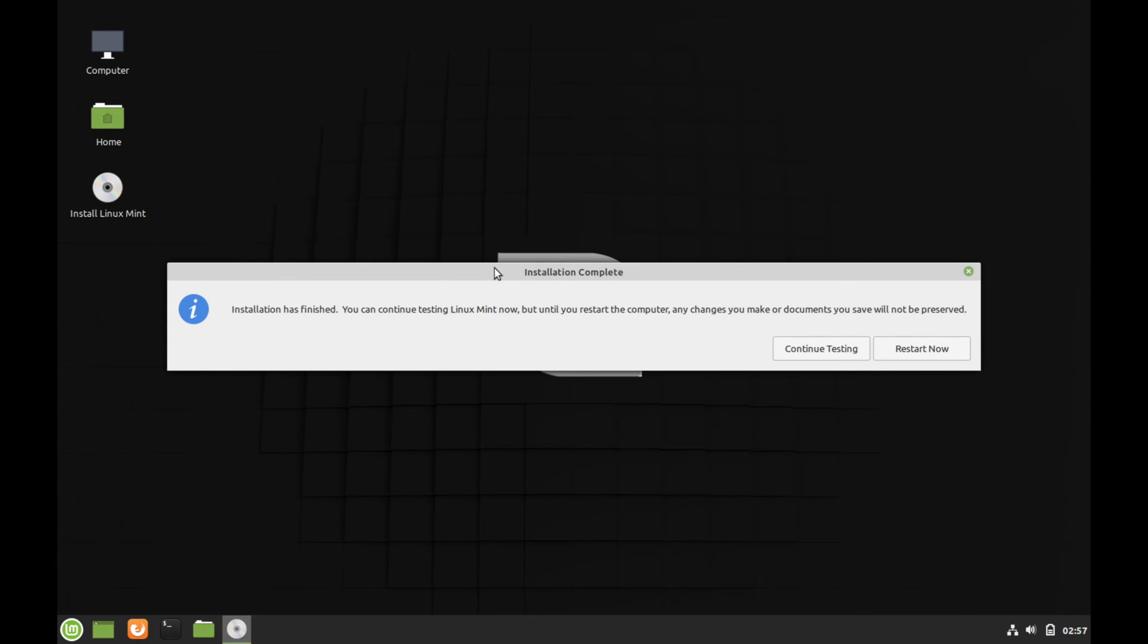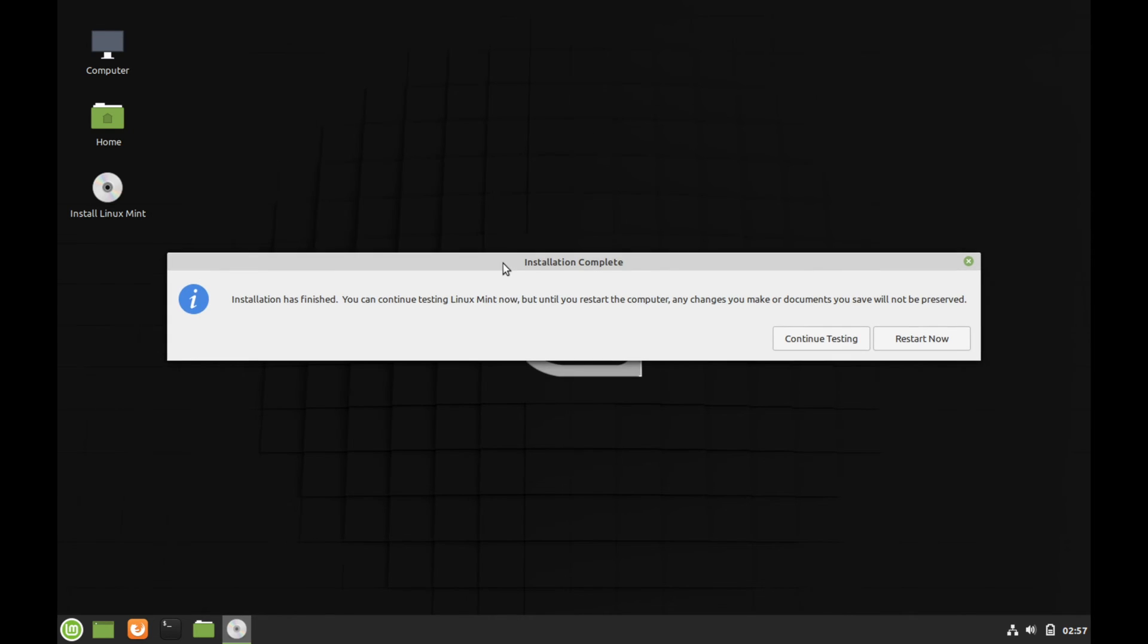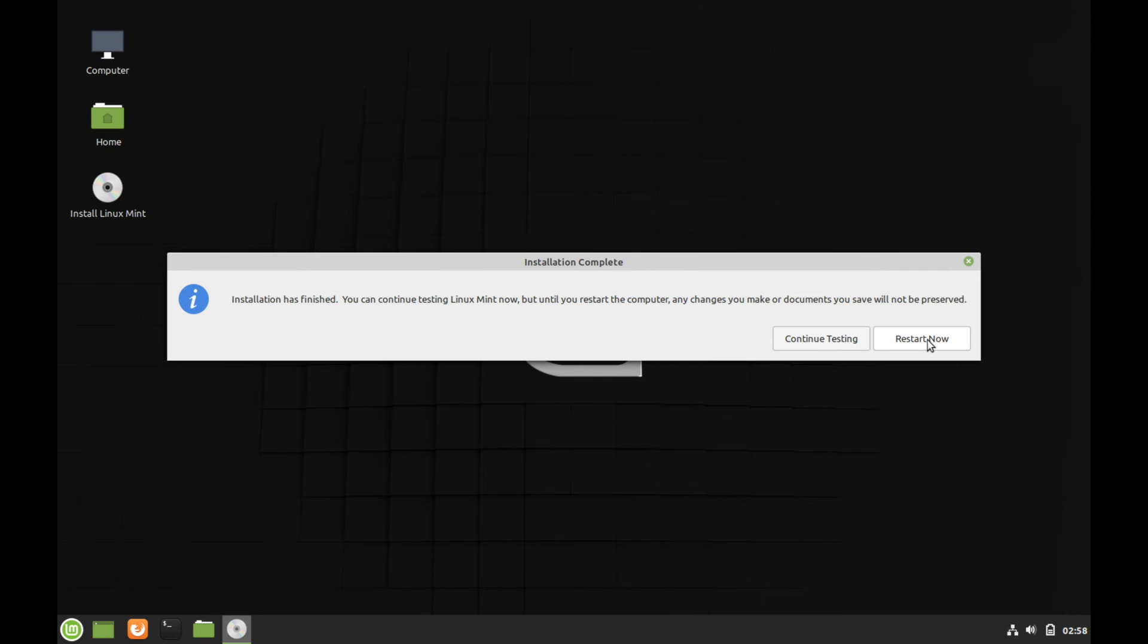And once the install is complete, you'll get this message here. And you get two options to continue testing what you currently have here in your live image, if you've been messing around, or to go ahead and restart now. And while rebooting, you'll want to make sure to remove any installation media that you may have, so you don't boot back into the live image of the system. Otherwise, you'll just be forced to reboot once again in order to get to your newly installed system. So let's go ahead and hit restart now.